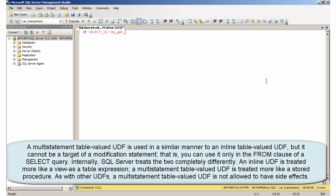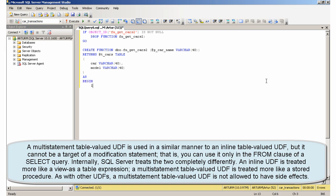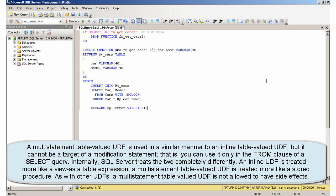A multi-statement table-valued UDF is used in a similar manner to an inline table-valued UDF, but it cannot be a target of a modification statement, that is, you can use it only in the from clause of a select query. Internally, SQL Server treats the two completely differently. An inline UDF is treated more like a view, as a table expression, a multi-statement table-valued UDF is treated more like a stored procedure. As with other UDFs, a multi-statement table-valued UDF is not allowed to have side effects.